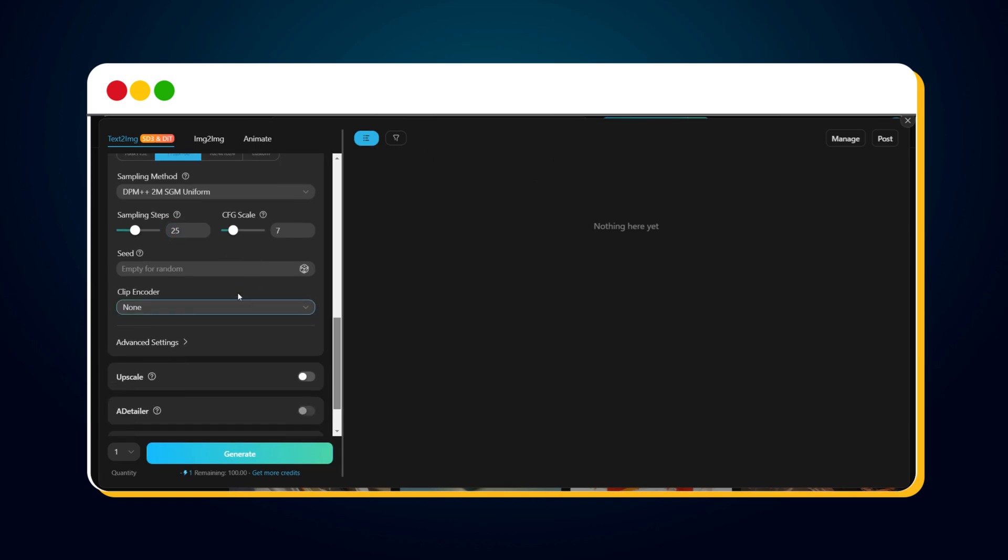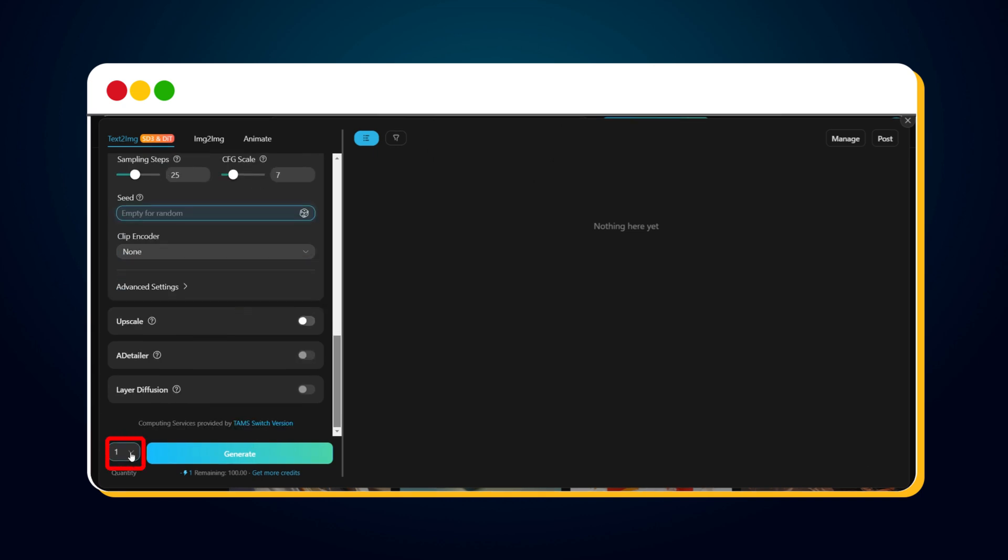Next is the seed option. This plays an important role if you want consistent characters. If you want to generate a consistent character, enter a seed number. Otherwise, leave it blank for a random seed. Then, select the number of images you want to generate. I'm selecting 2.